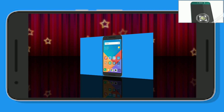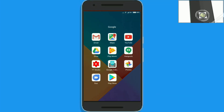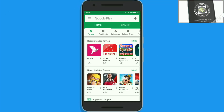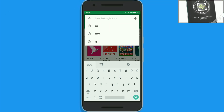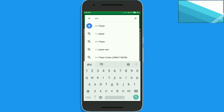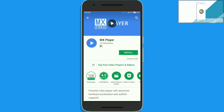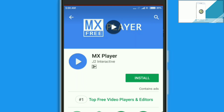First of all, we need to install the latest MX Player application. Go to the Google Play Store, then search by typing 'MX Player' and then install this application.